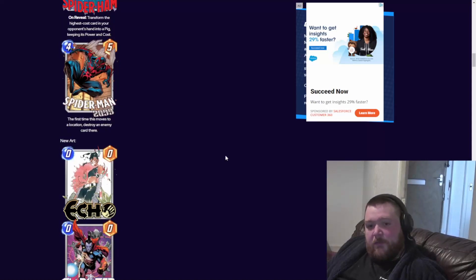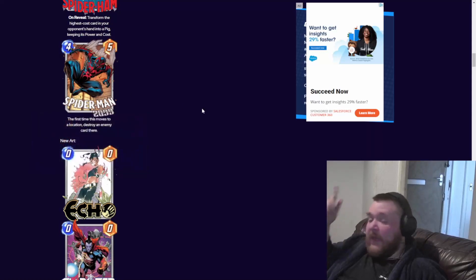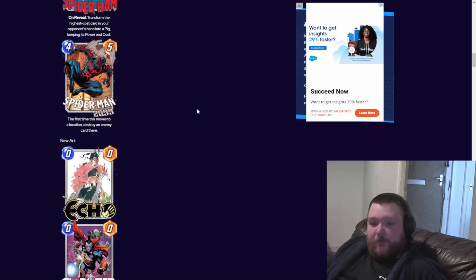Spider-Man 2099 - the first time this moves to a location, destroy an enemy card there. Interesting. So you play this with Iron Fist and just bounce it over, or some of the other cards coming for move.